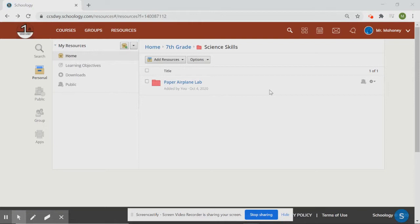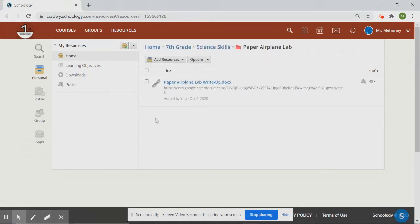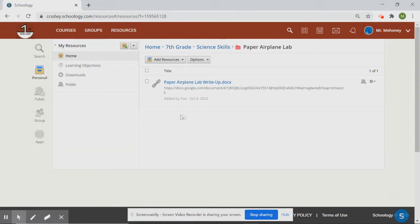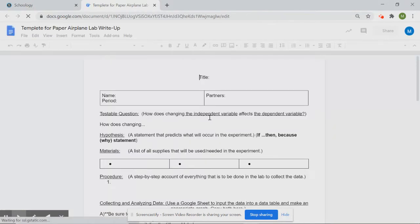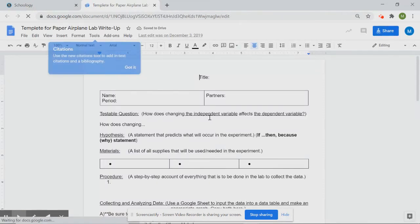To complete the lab write-up, first you need to open the template. You can access it through Schoology — in this week's lesson there's a folder called the Paper Airplane Lab. Click on the link to open the document where you'll type your lab write-up. A blank template for you to fill in should appear.